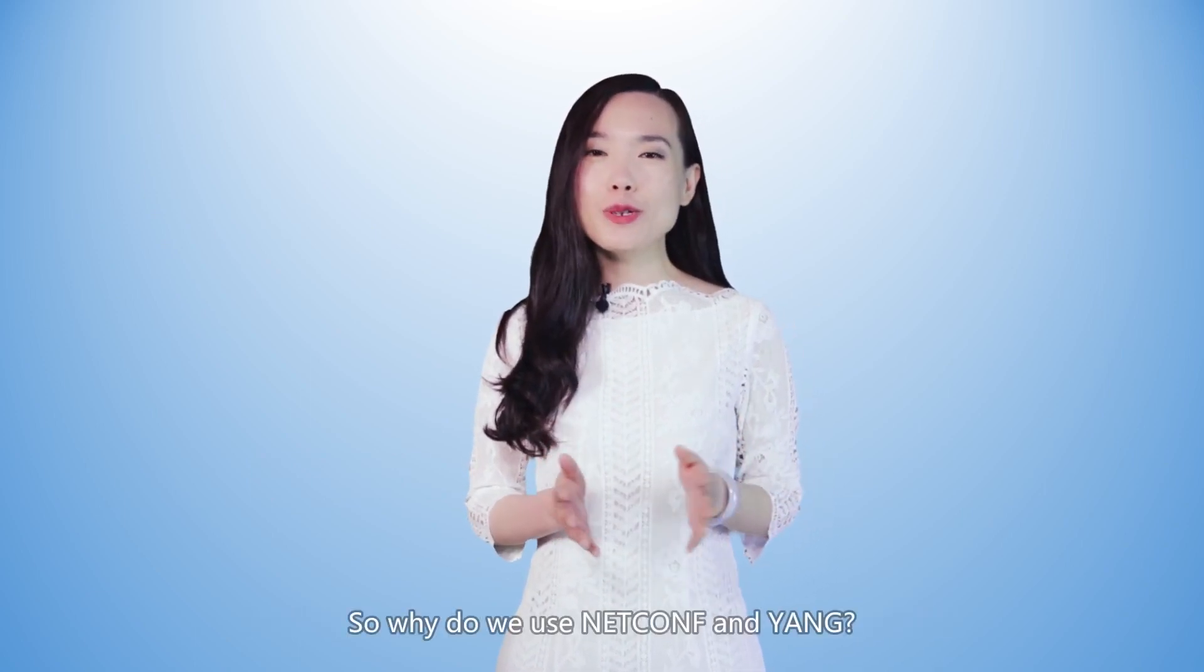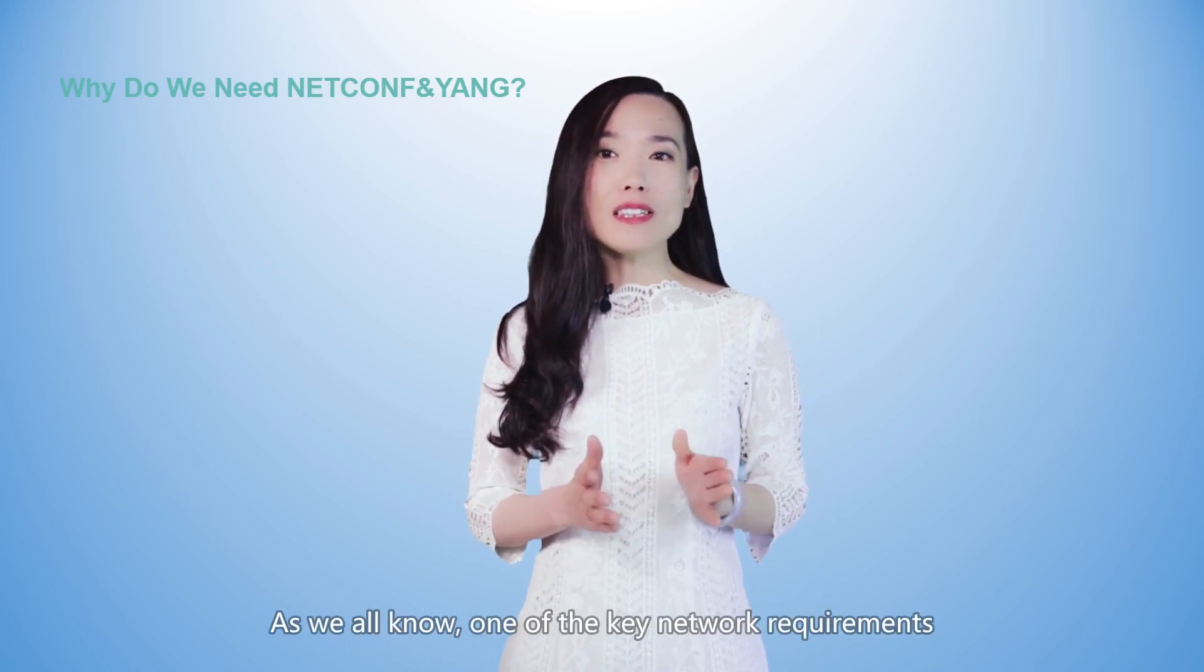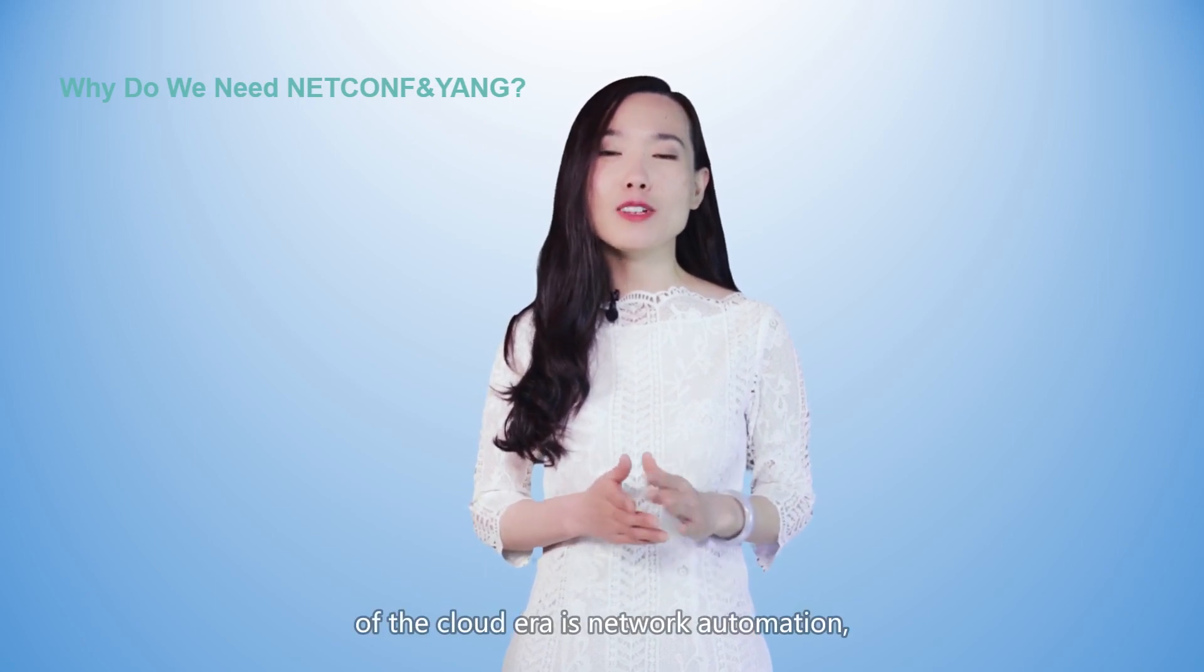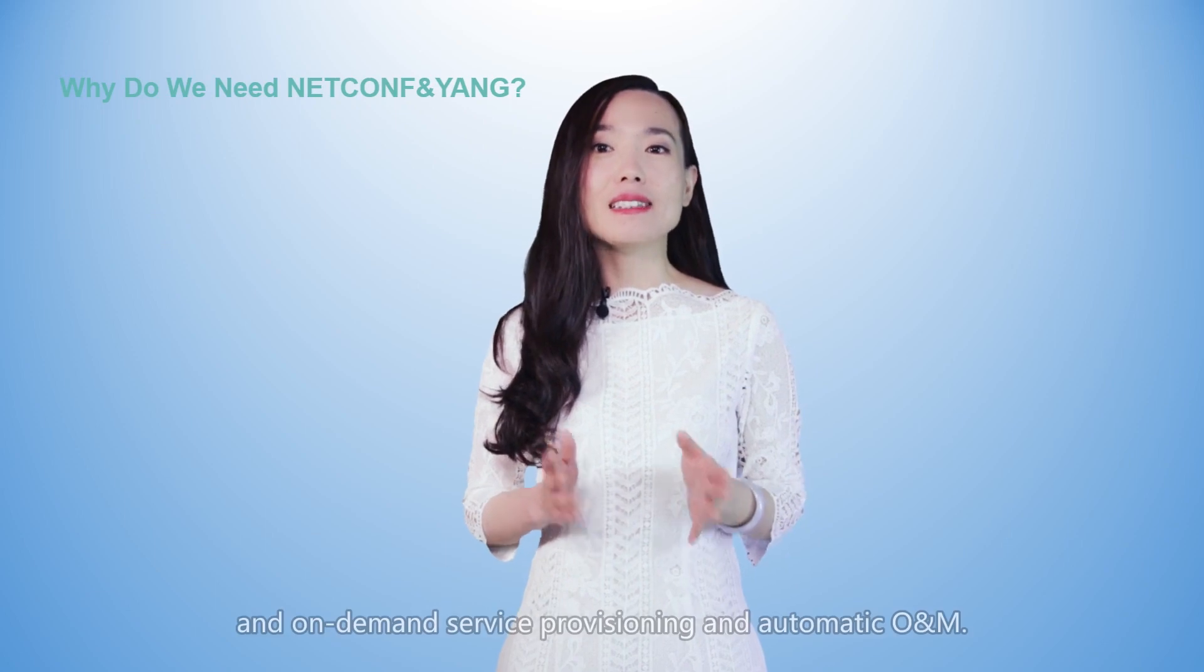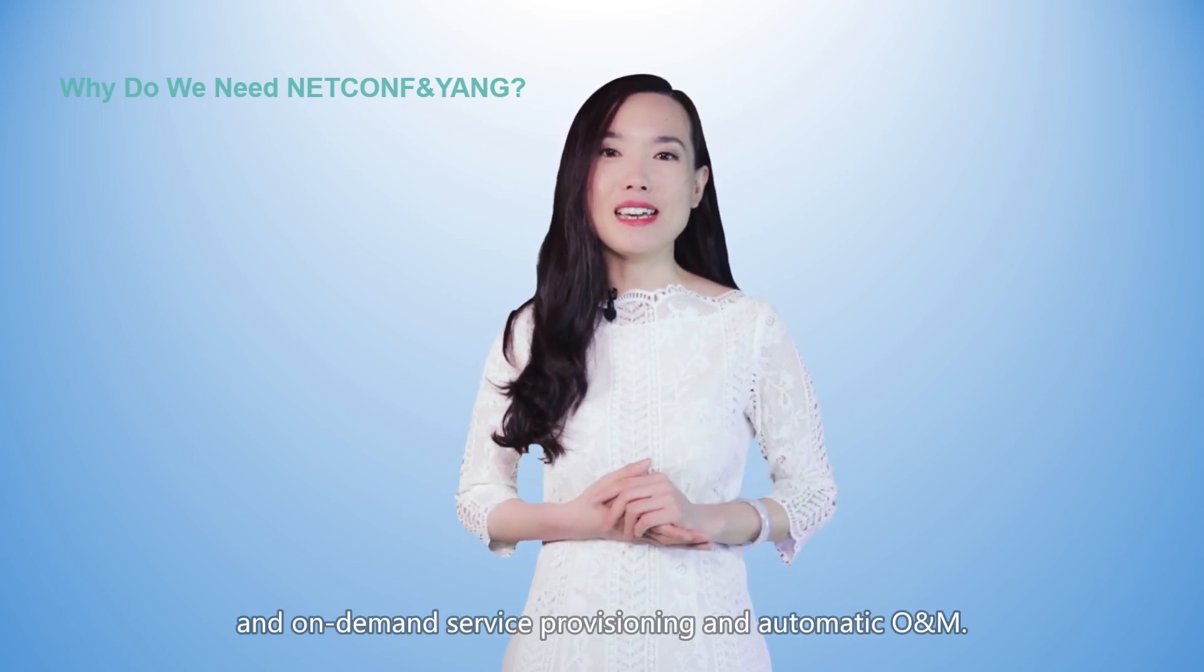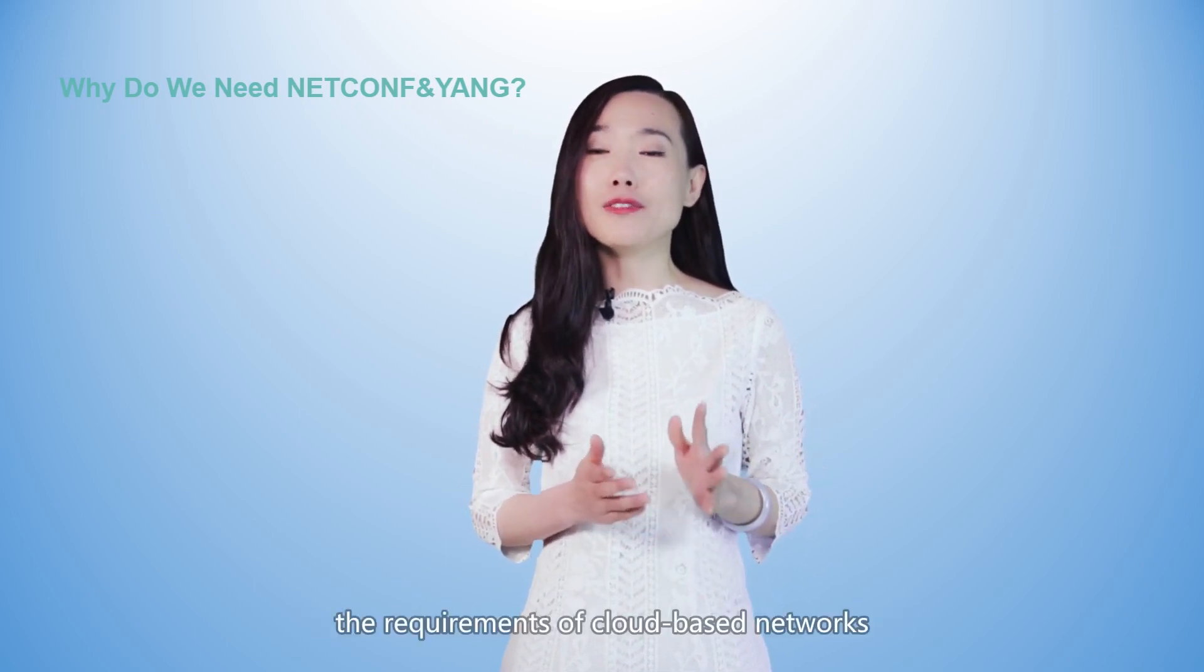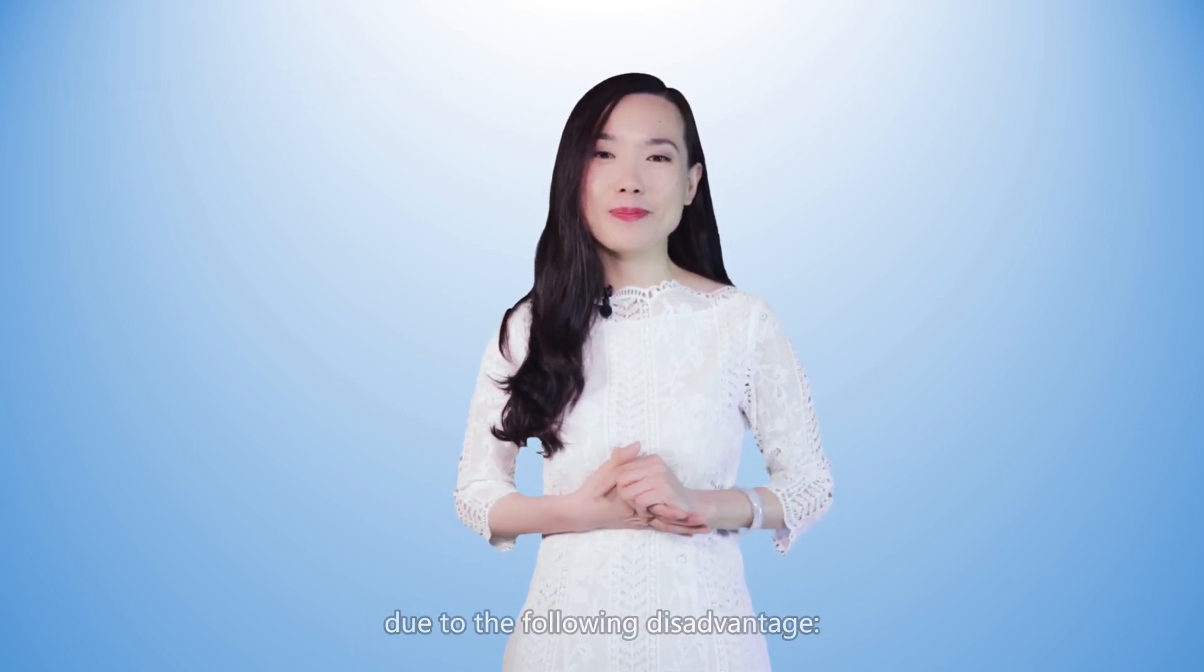So why do we use NetConf and YANG? As we all know, one of the key network requirements of the cloud era is network automation, which includes quick, automatic, and on-demand service provisioning and automatic O&M. The traditional CLI mode and SNMP do not meet the requirements of cloud-based networks due to the following disadvantages.